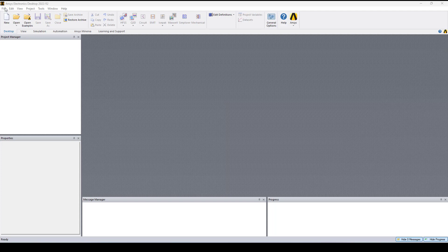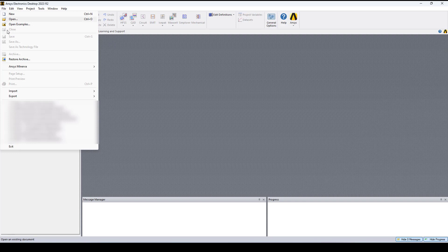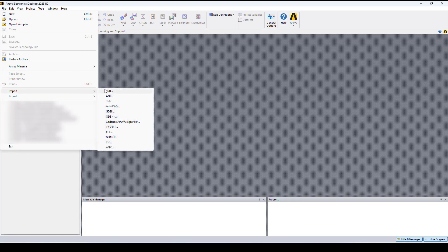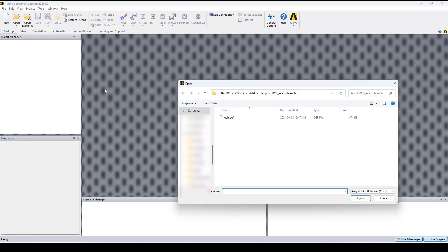So let's go to File Import EDB, select the EDB file that we want to import and click Open.